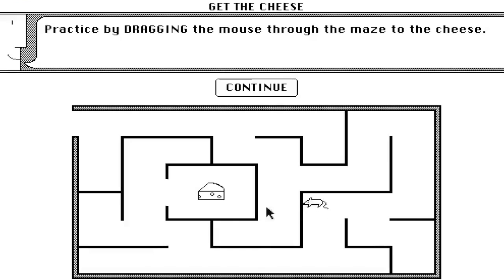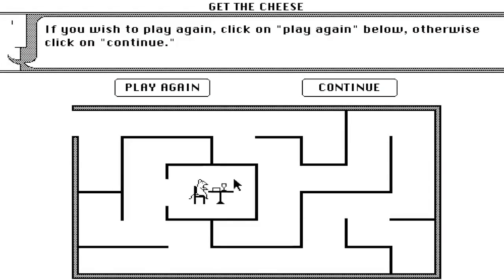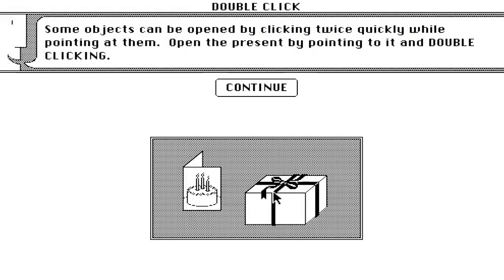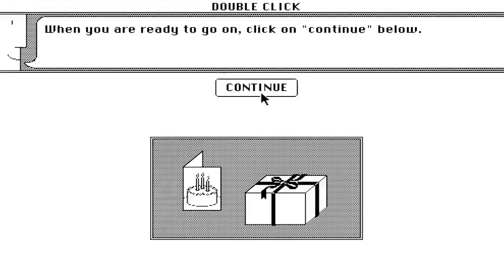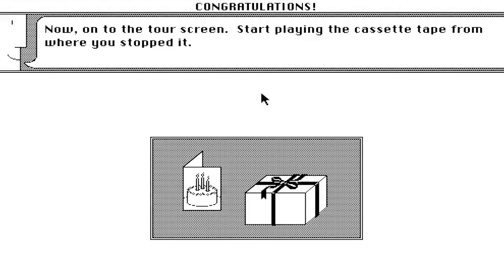Then it puts it to the test by doing this maze, although this is not the only maze that you get in this version of Mac OS. We're not playing again, double click, look at all this money, and we're going to wrap it up, continue.